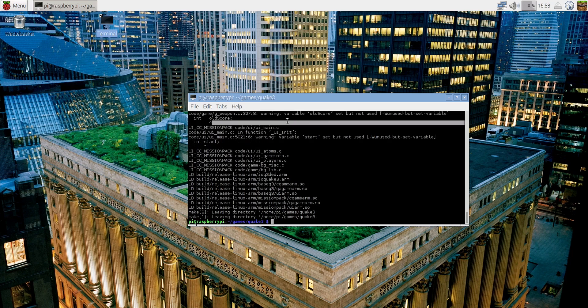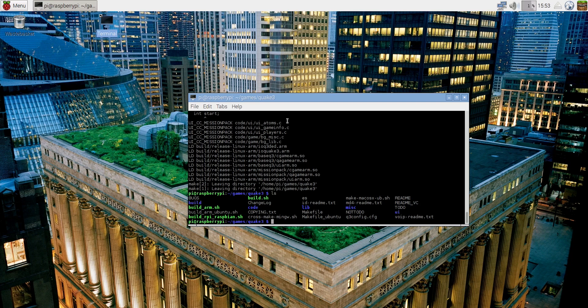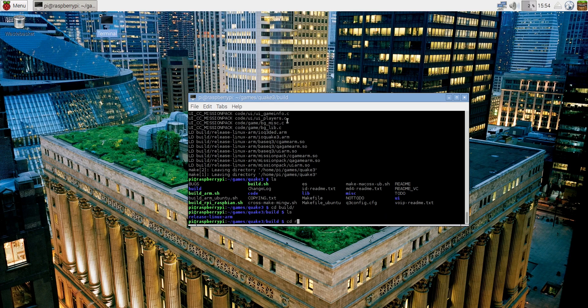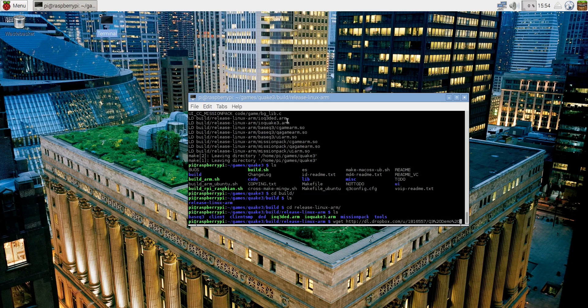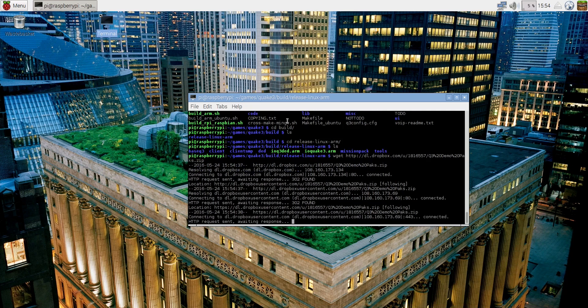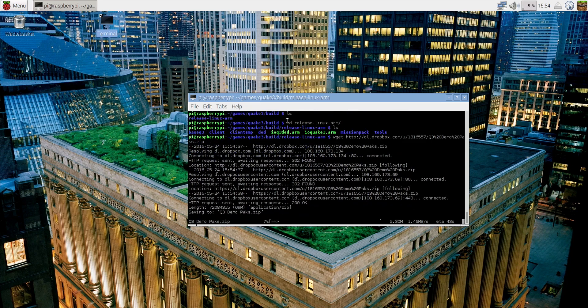Okay, final step, we are almost there. Navigate into a folder called build, then navigate into a folder called release-linux-arm. Once there, run the command which will download the necessary pack files for the game to work. I will leave all of these links in the description below so you can copy-paste them into your terminal. This step is heavily reliant on your internet connection, so it can take anywhere from one minute to half an hour.